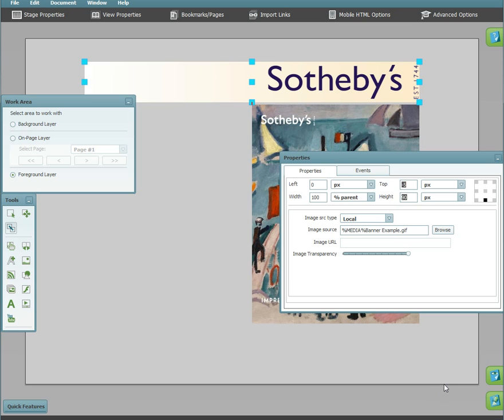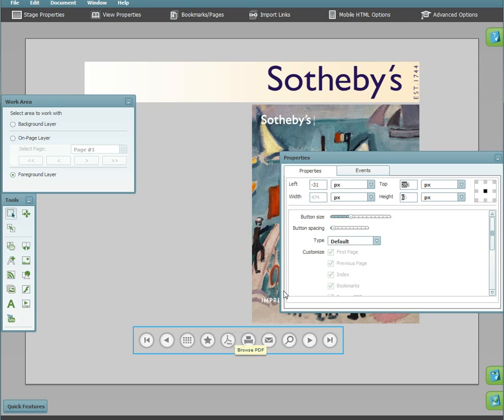Now, I will show how to insert controls with fixed positions relative to the document and the stage. First, I will add a set of minimal controls.